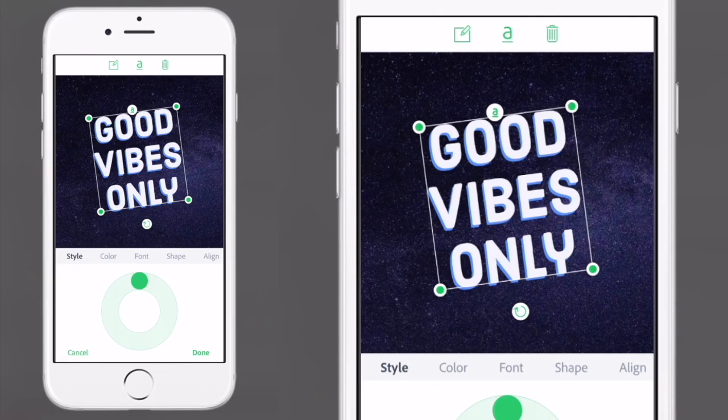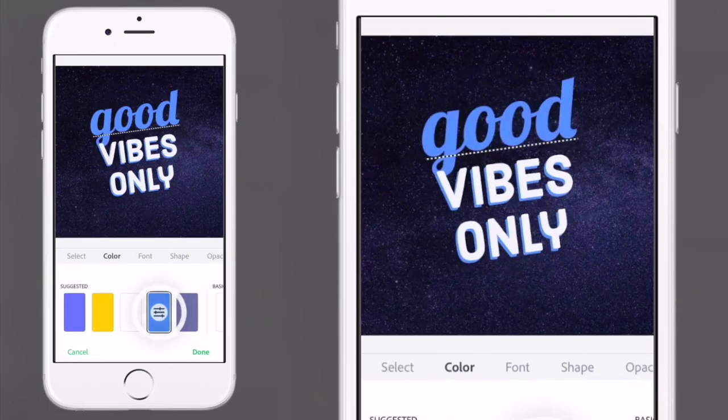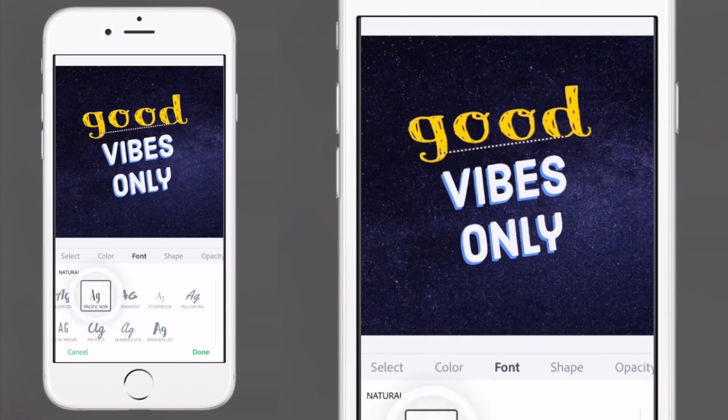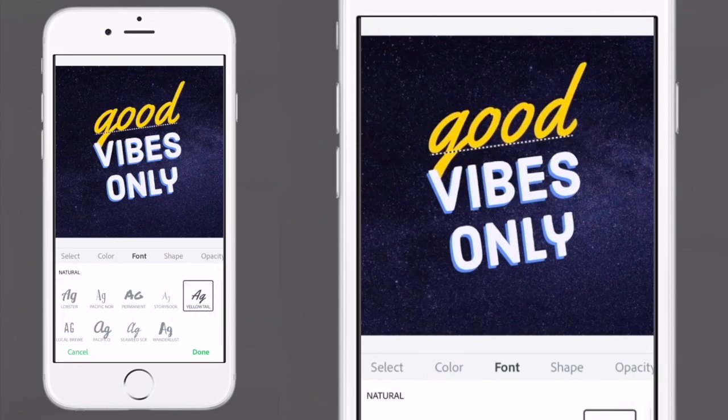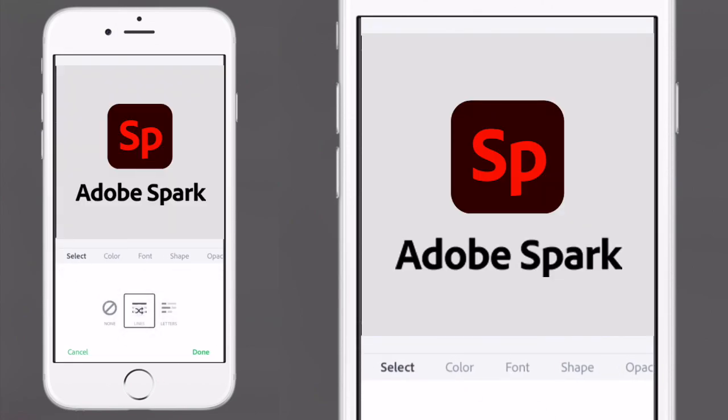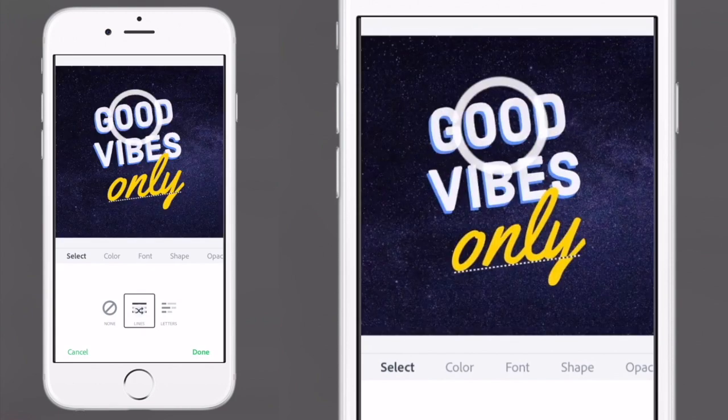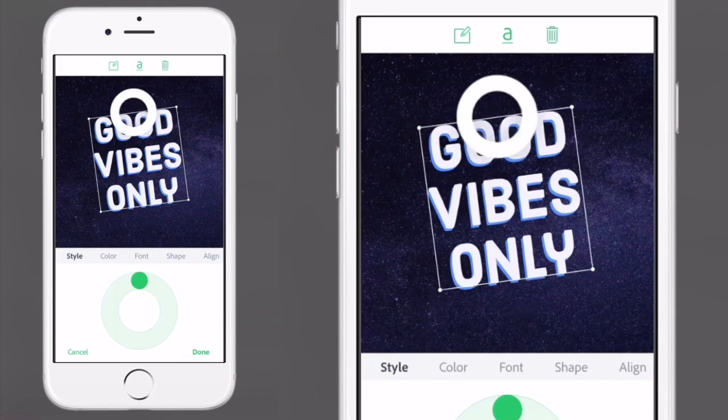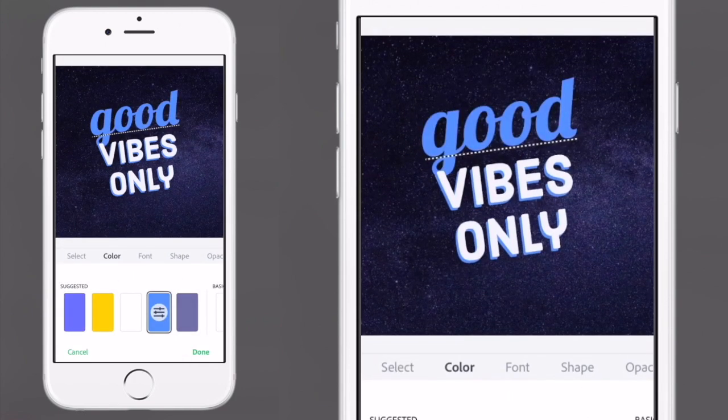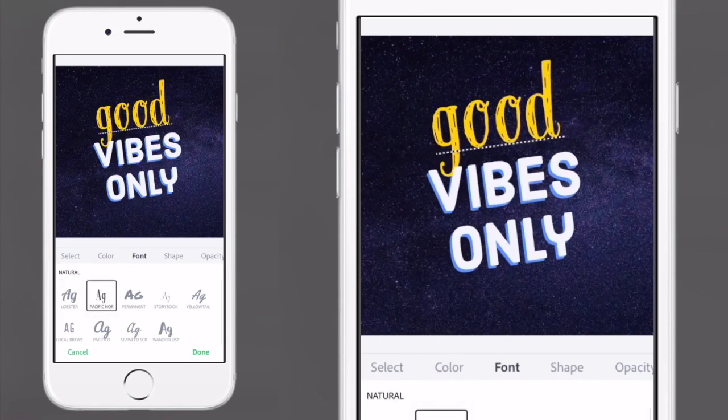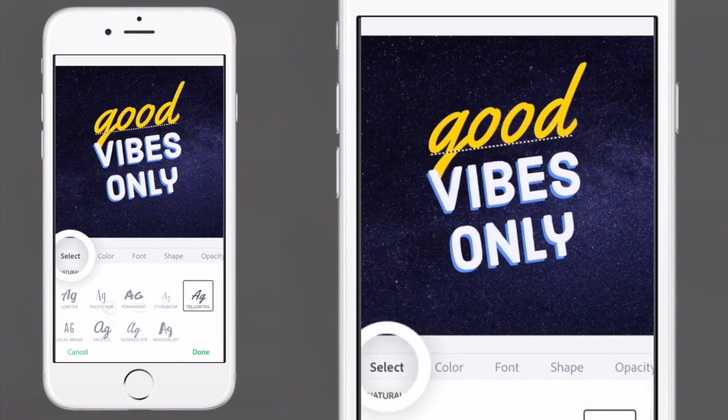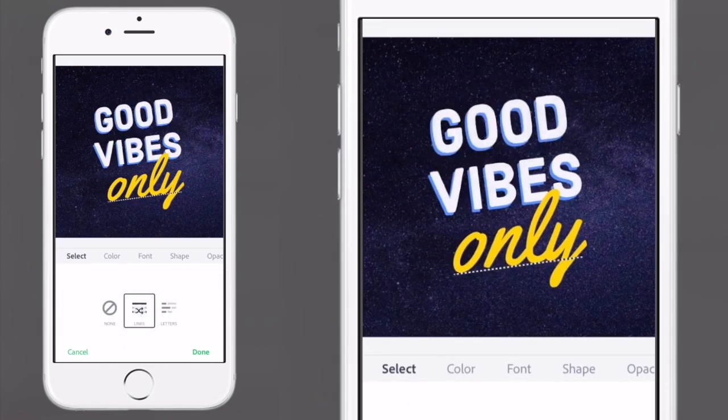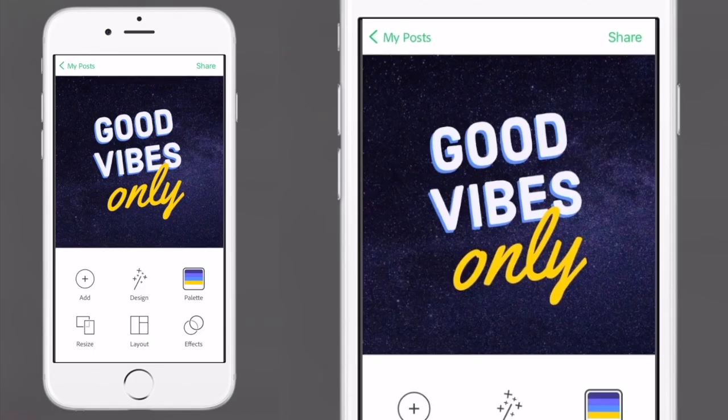I'll get straight to the point and tell you about one of the best all-rounders which works on both iPhone and Android, Adobe Spark. The reason I think it's one of the best all-rounders is because it's free, easy to use, and has text effects that make your design look great with a few taps. I'll show you how to get the most out of it in this video.